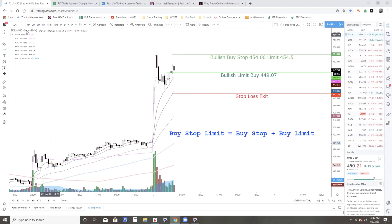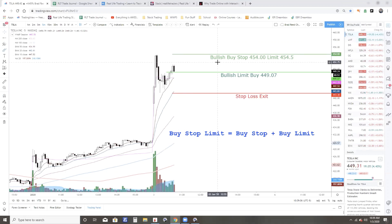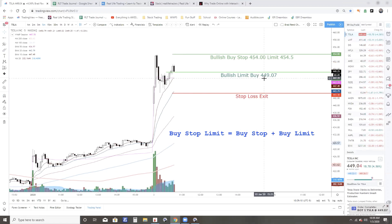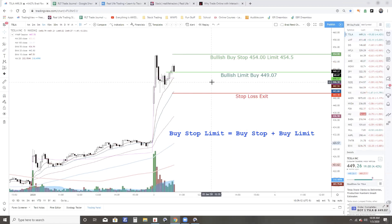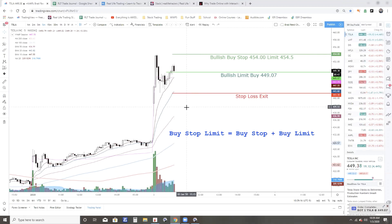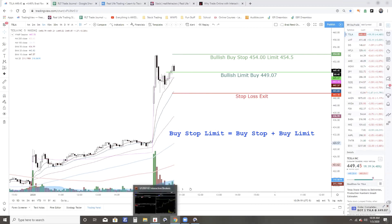In that case, you would tell your broker bullish buy stop 454, and then the limit buy down here at 449.07. Okay, so as we see that limit order that was just hanging out there just got filled. Let's go over here to Interactive Brokers.